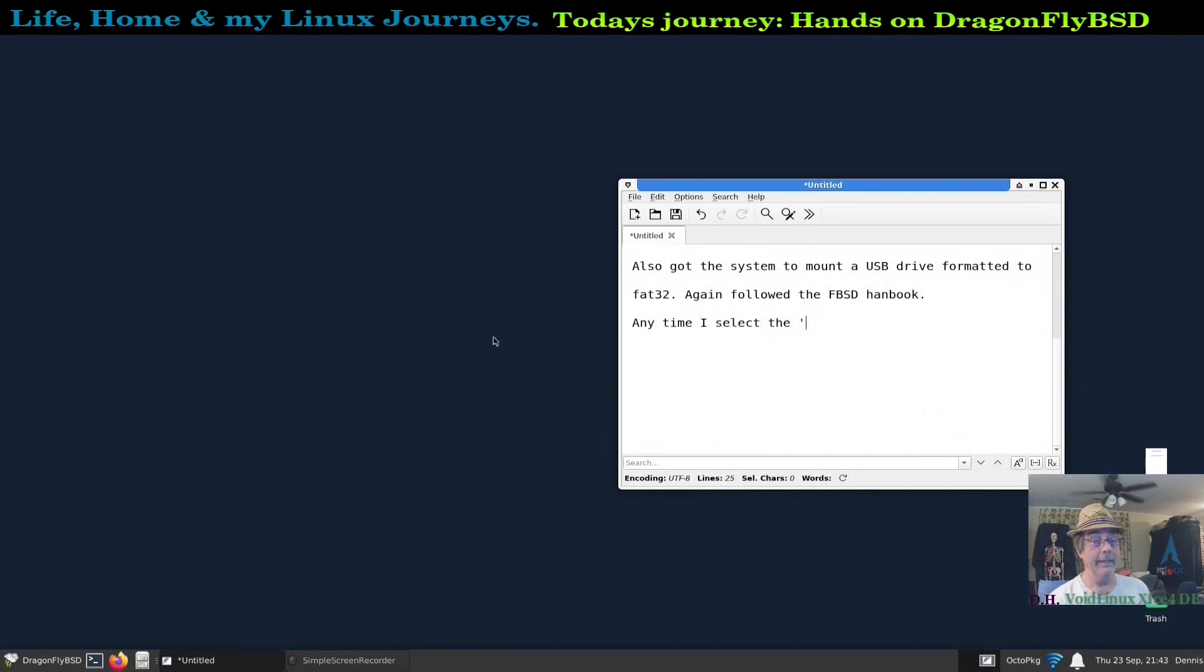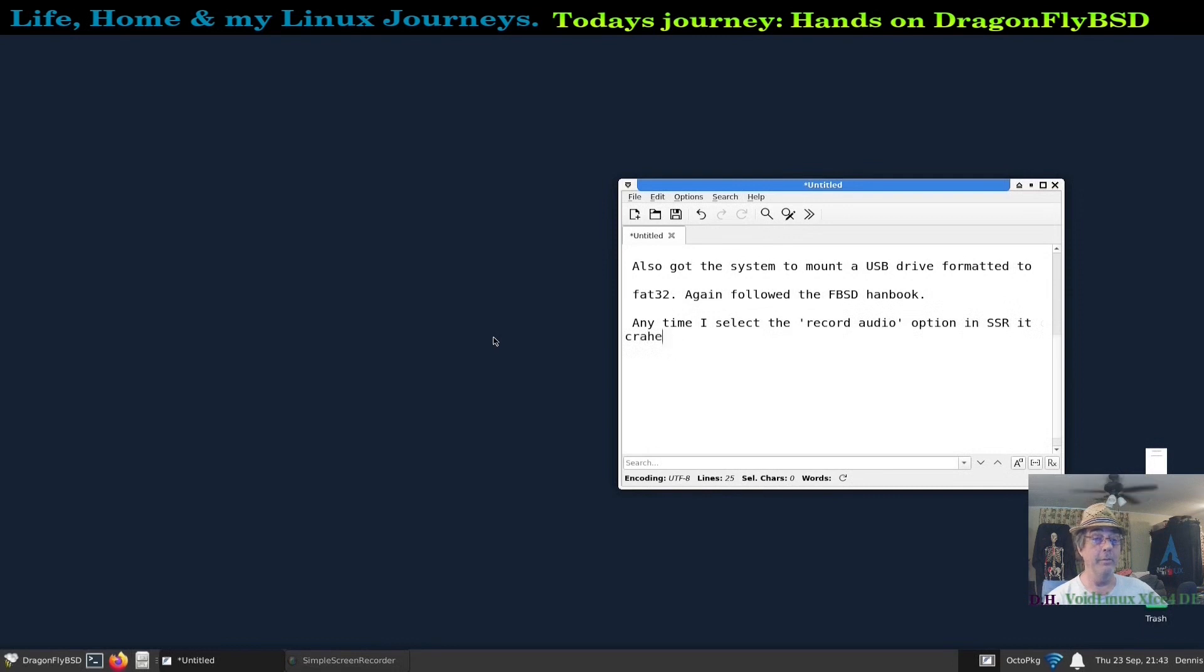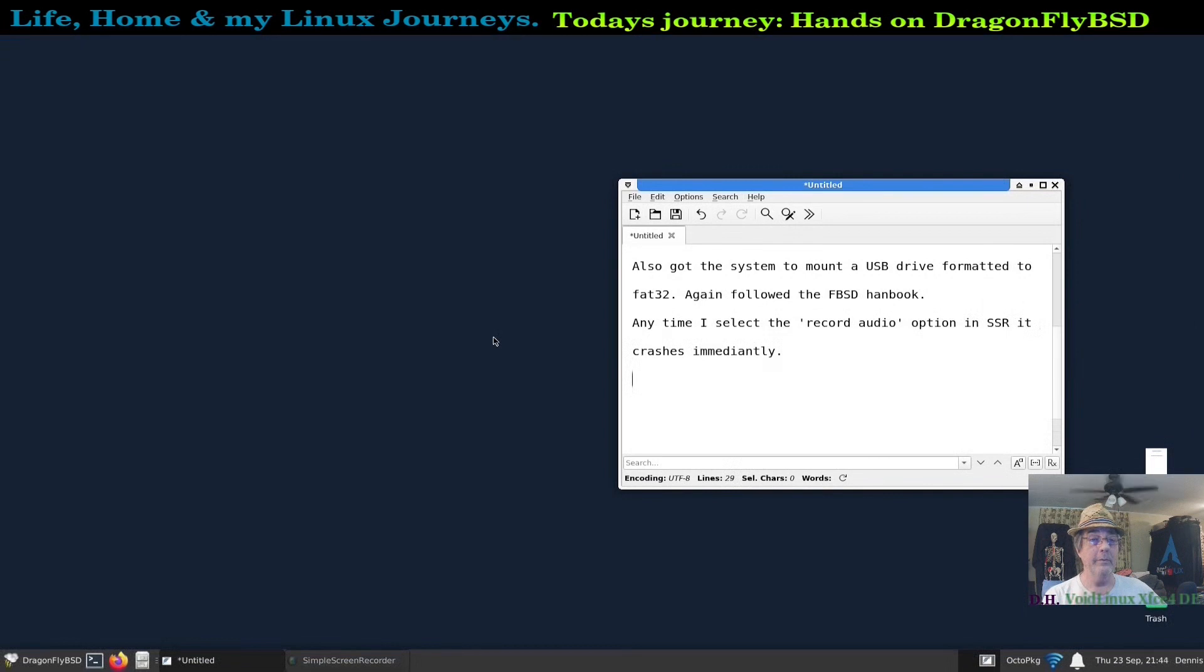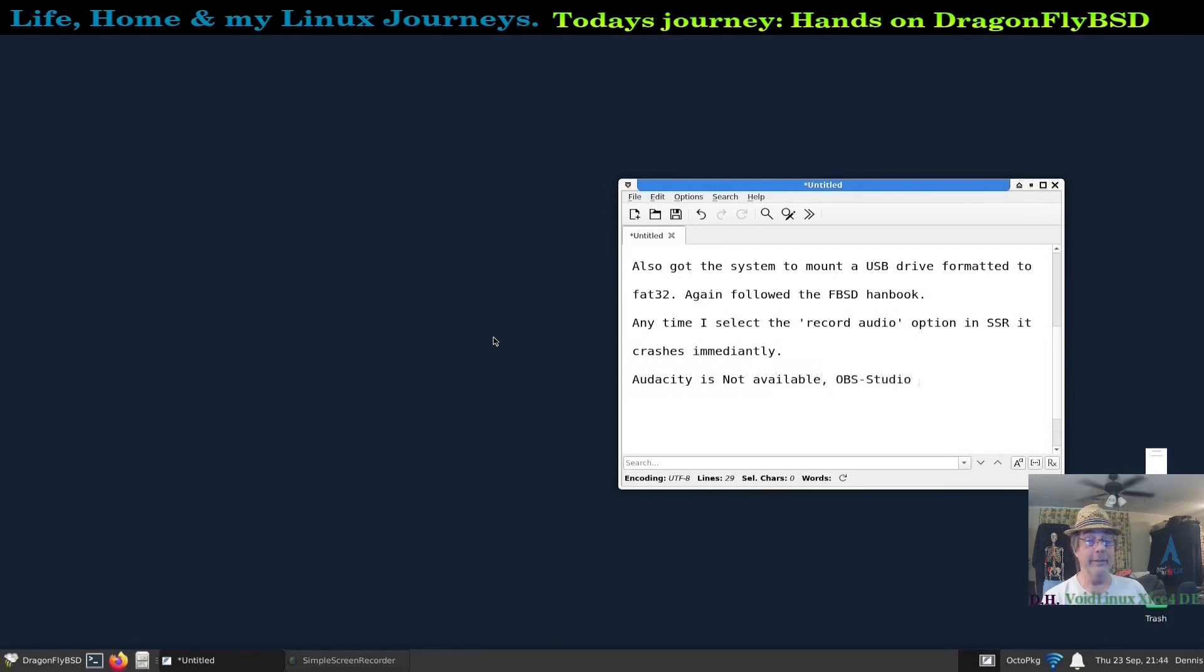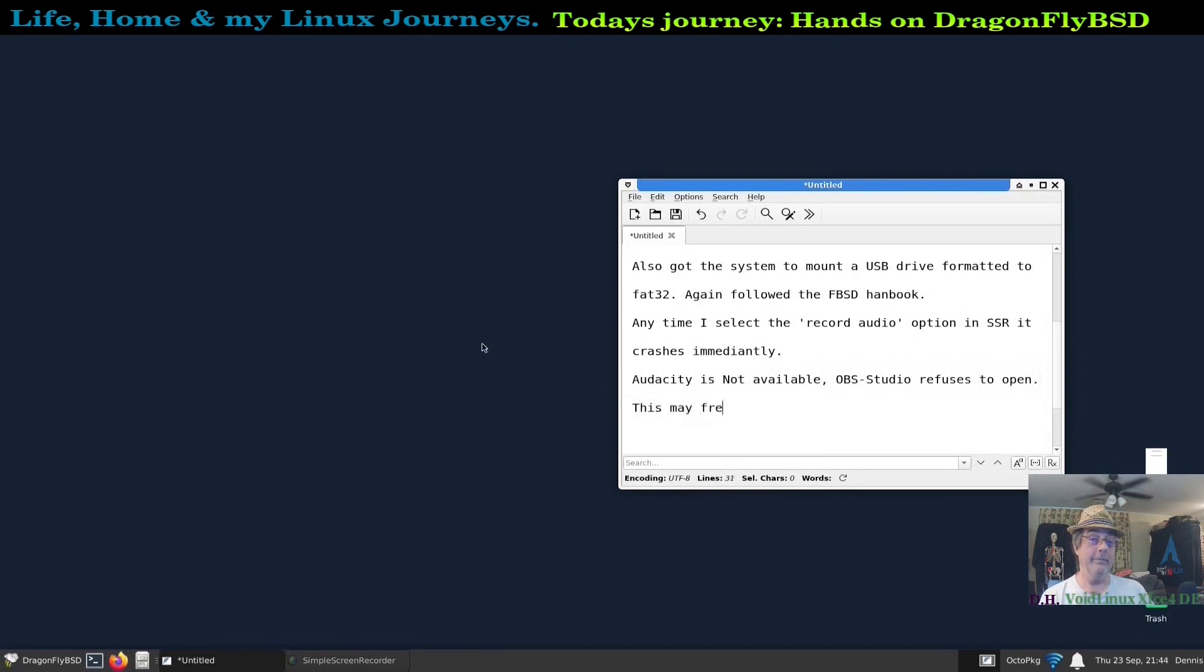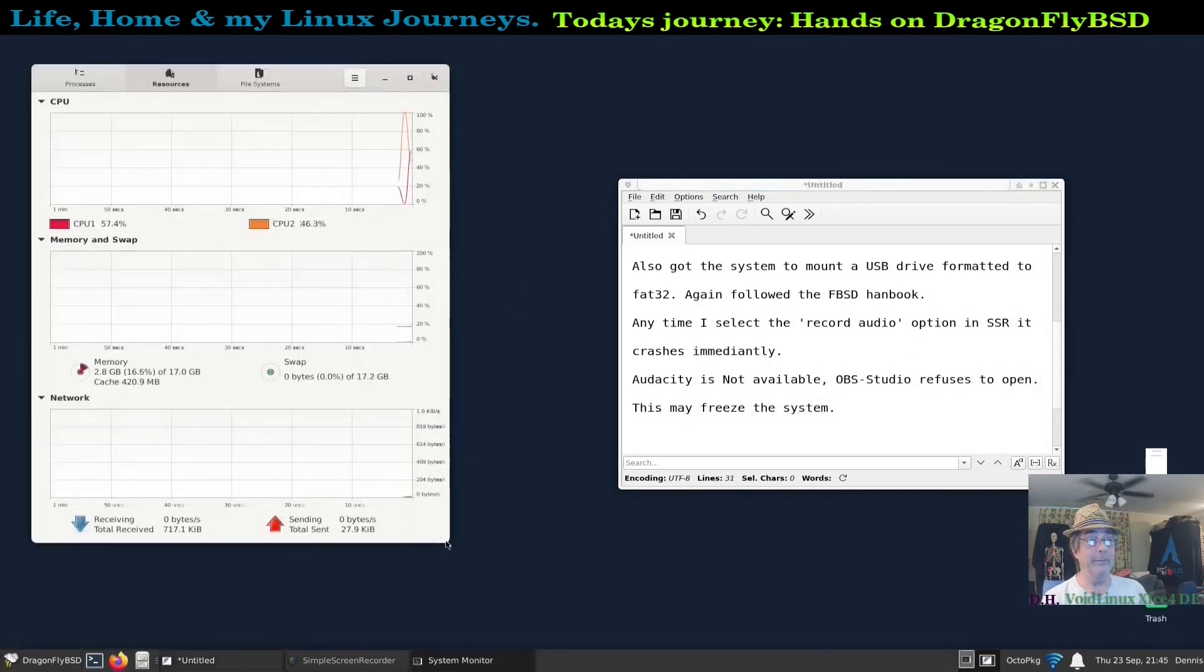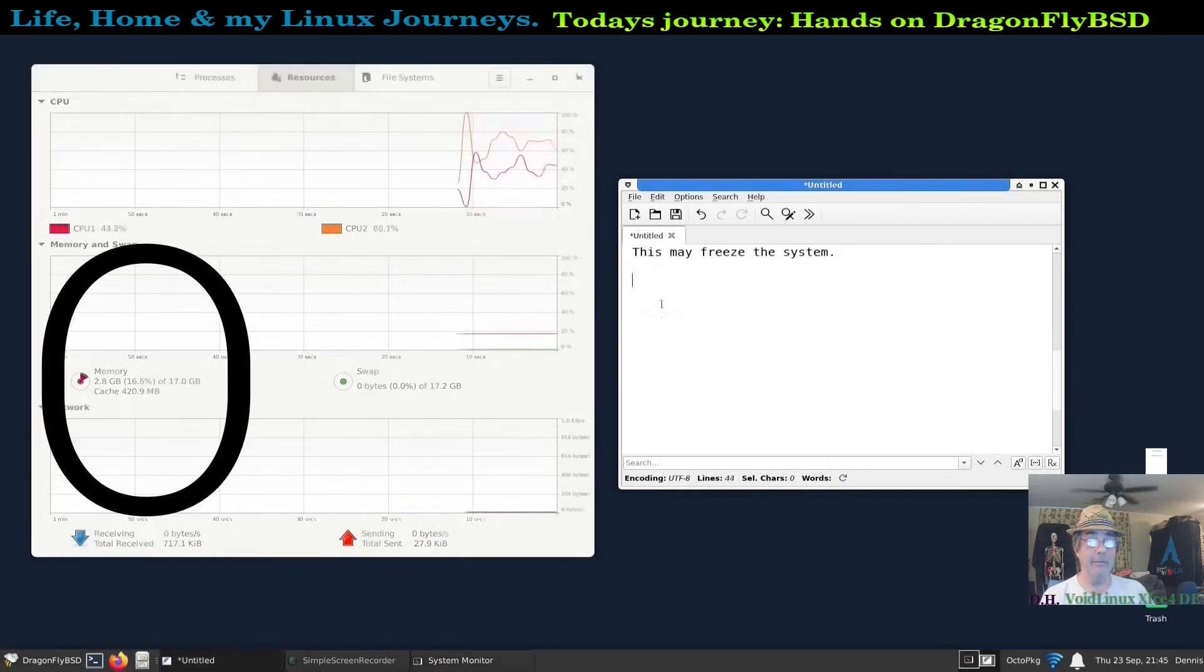Anytime I select audio in the record audio option in Simple Screen Recorder, it just crashes. And I'm assuming that OBS was having the same problem, although it would not even open. Audacity is not available for DragonFlyBSD, and that's sort of like strike three. OBS Studio wouldn't open. I mean I know there's command lines and other audio software available, but Audacity is what I use. If I can't use it, then I'm in trouble to start with.